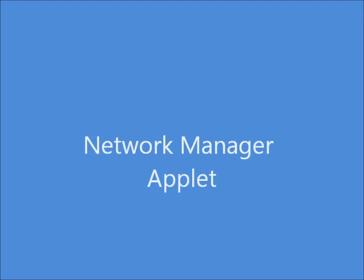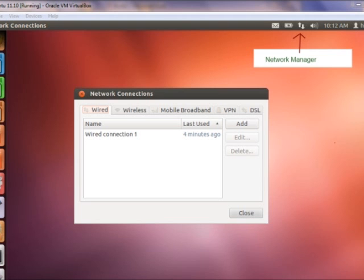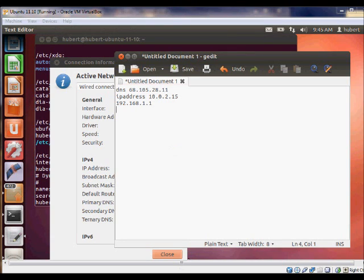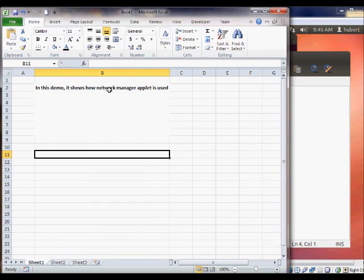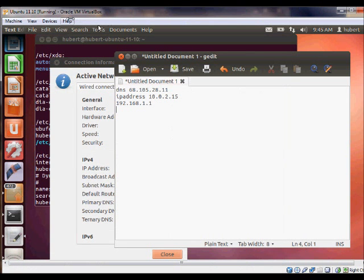In this demo we are going to use the Network Manager applet to set the IP address statically for an Ubuntu computer. Then we will test the internet connection by using a browser to prove that the IP address is working correctly. At the end we will switch back to the dynamic IP address scheme and test the internet connection by browsing the internet as well.